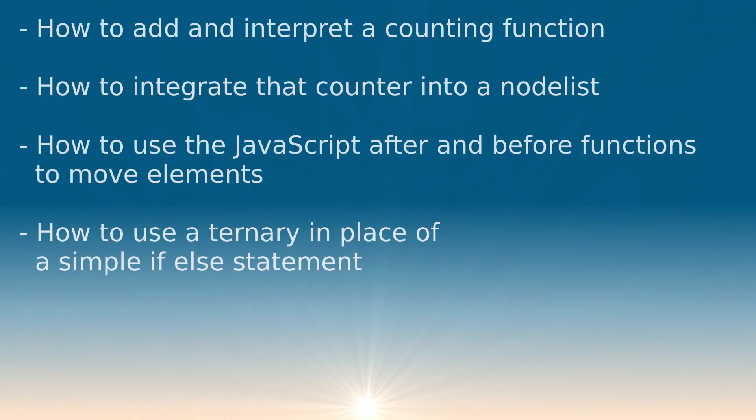To conclude, we learned several things. How to add and interpret a counting function. How to integrate that counter into a node list, our tile elements. How to use the javascript after and before functions to move elements. And how to use a ternary in place of a simple if-else statement.